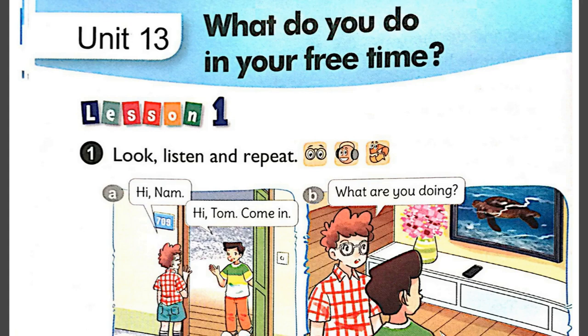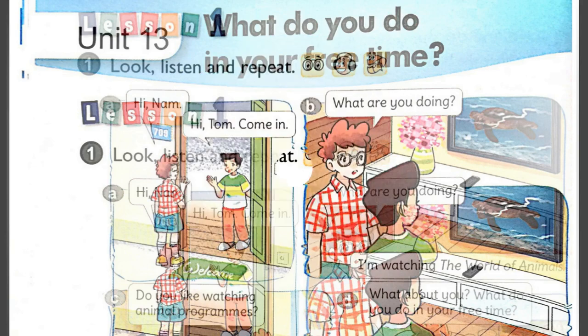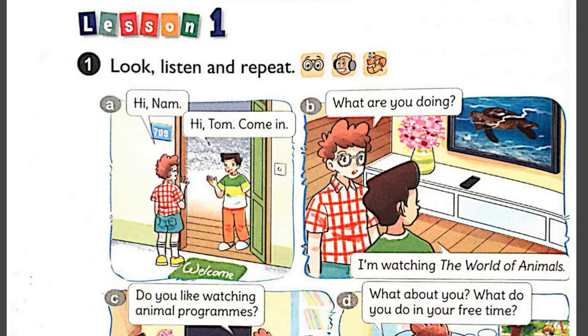Page 18. Unit 13. What do you do in your free time? Lesson 1. Activity 1. Look, listen, and repeat.